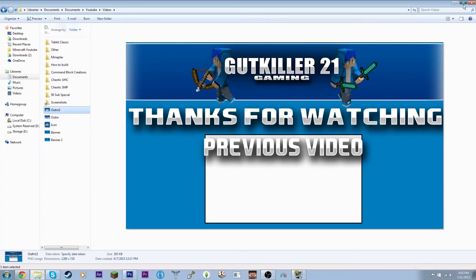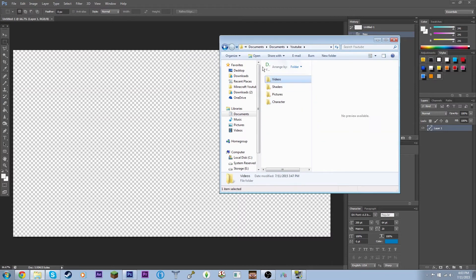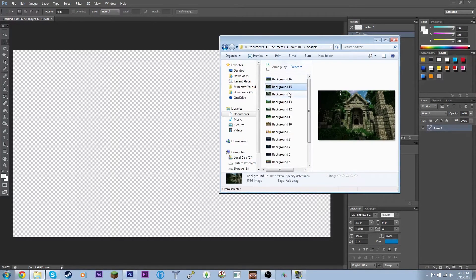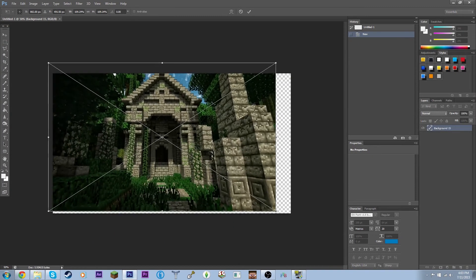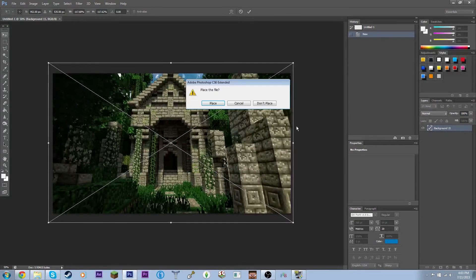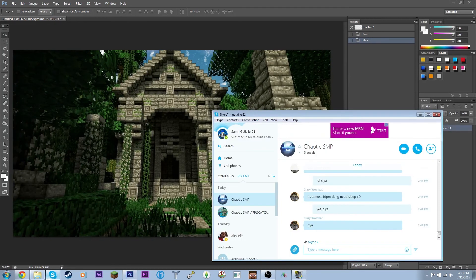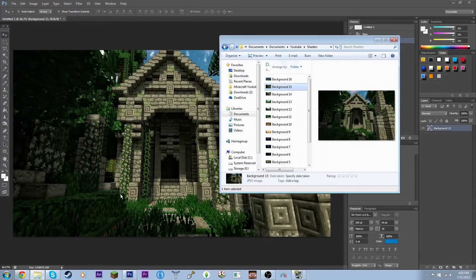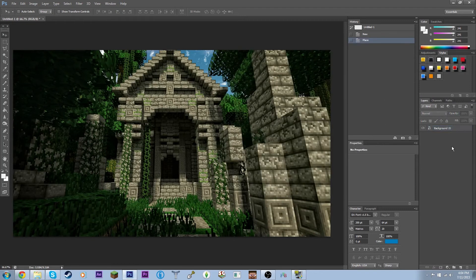Now you want to start by making a background. I'm going to go quickly here because I don't want to spend too much time — you guys will obviously make a better outro than mine. I'm going to select a background image. I found one that looks nice here. You can find these kinds of pictures online by searching 'Minecraft shaders' or 'Minecraft background.' I have a whole folder full of different backgrounds.